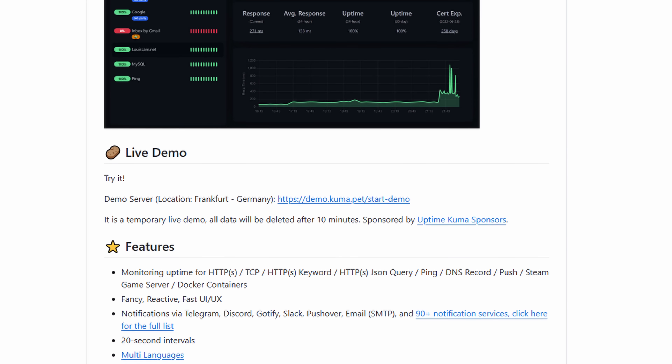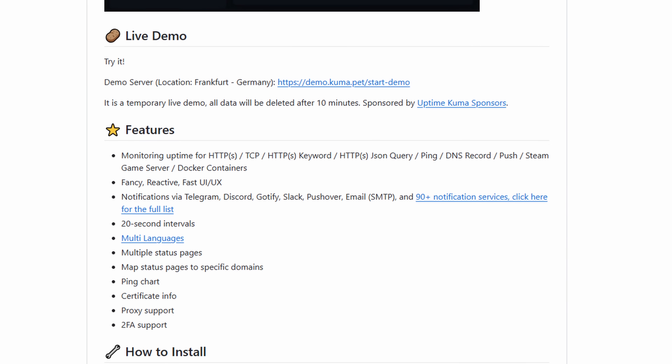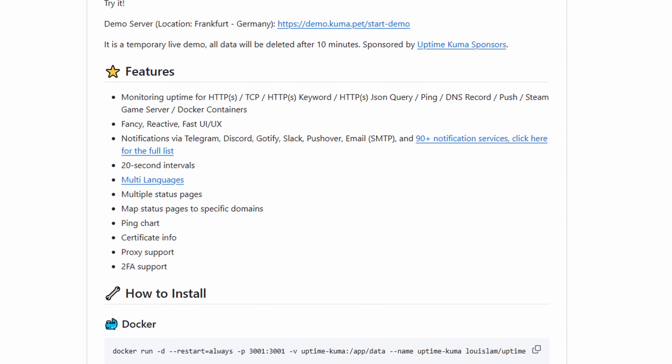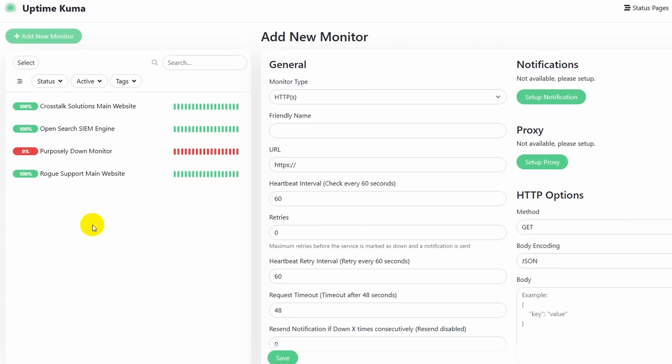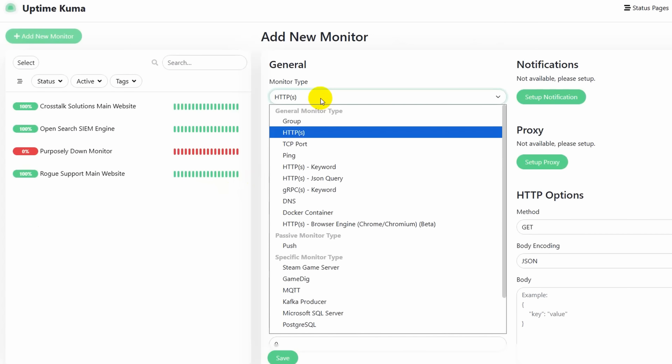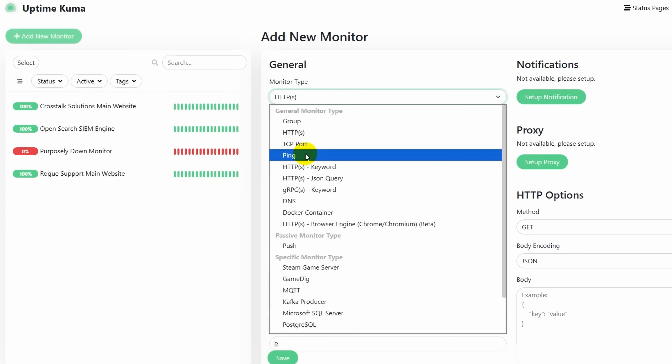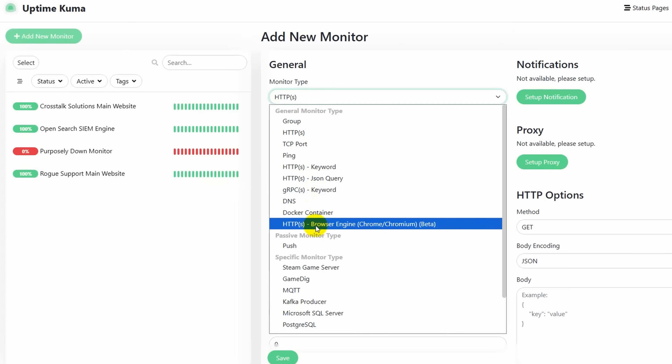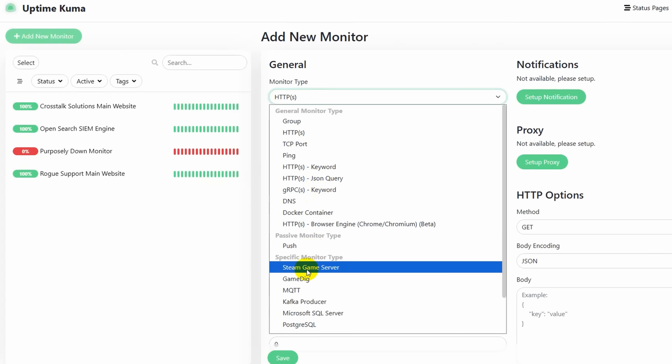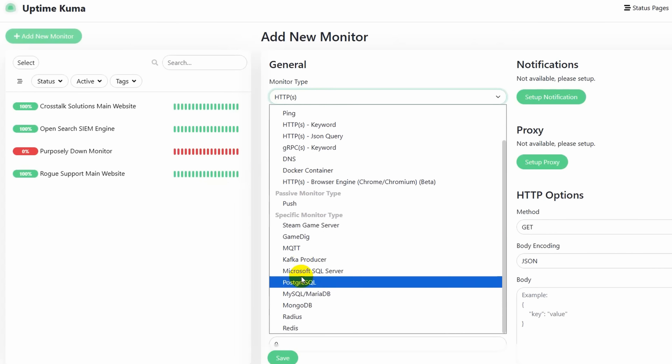Like a lot of open-source tools, while Uptime Kuma is free to download and install, you still need to host it somewhere — in a virtual server like DigitalOcean or Vultr, or on bare metal hardware. It runs in a Docker container and allows you to do a lot of different types of monitoring: HTTP, TCP, ping, DNS, as well as some service-specific monitors like Steam gaming servers and RADIUS.